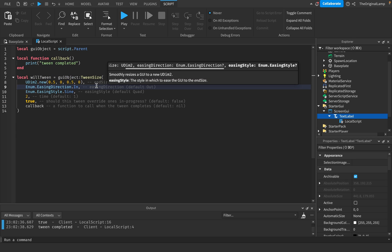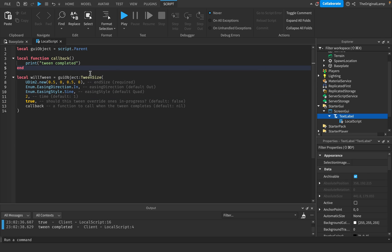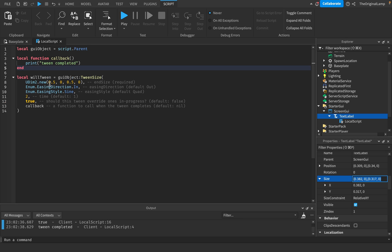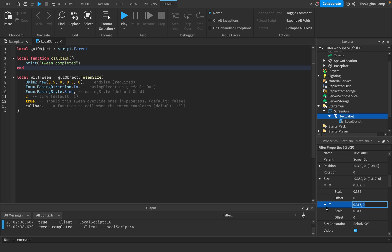The first parameter is the actual end size — what you want it to end up as, and it is required. You cannot leave the brackets empty because it needs to know what size to tween to. A UDim2 is literally just a container with four numbers: X scale, X offset, Y scale, Y offset. Because we're using scale, this is changing the scale. So it's going from our 0.38, 0.31 to 0.5, 0.5.